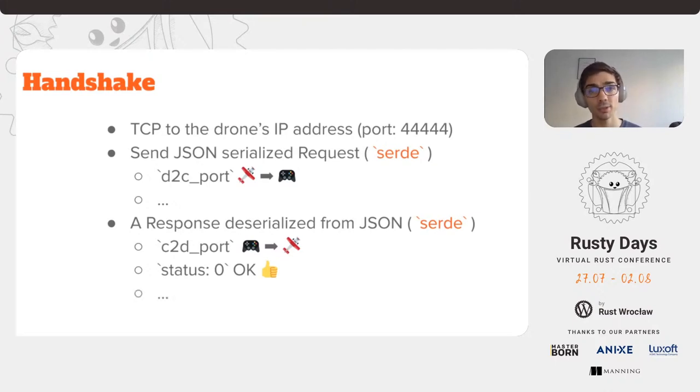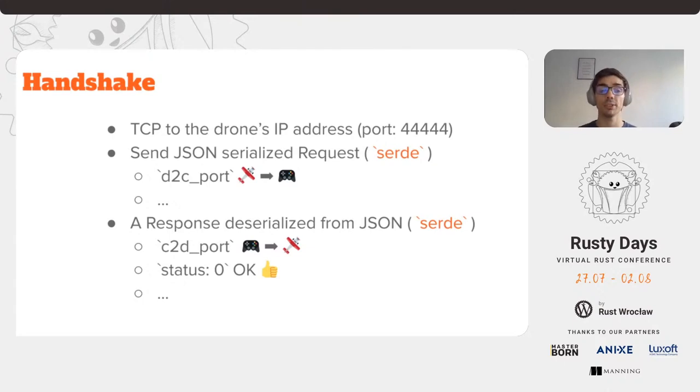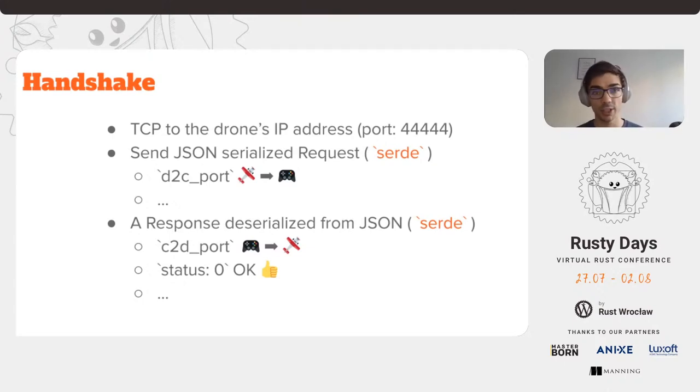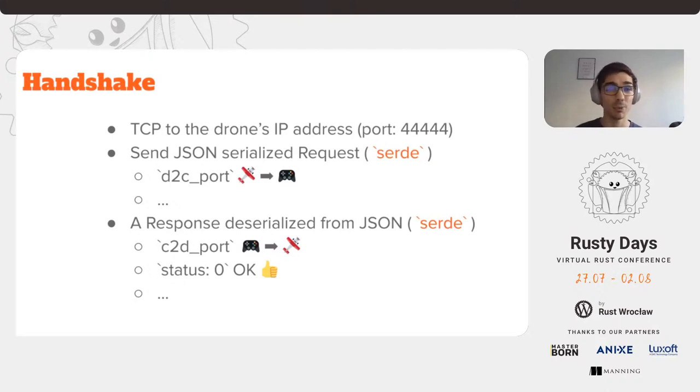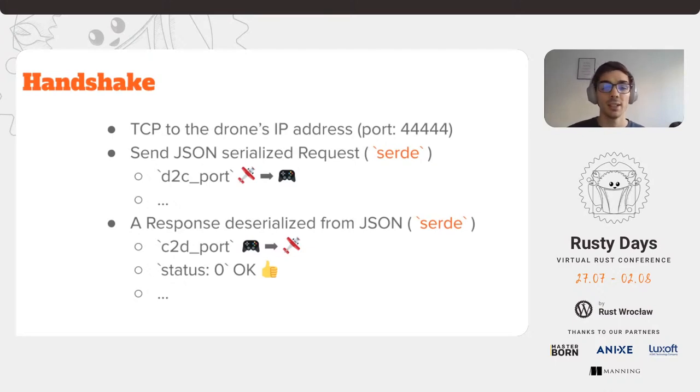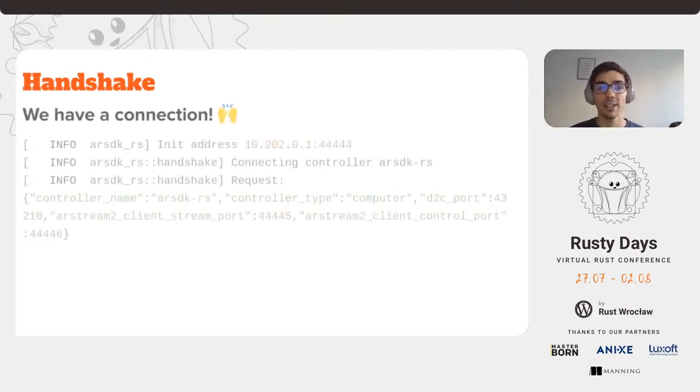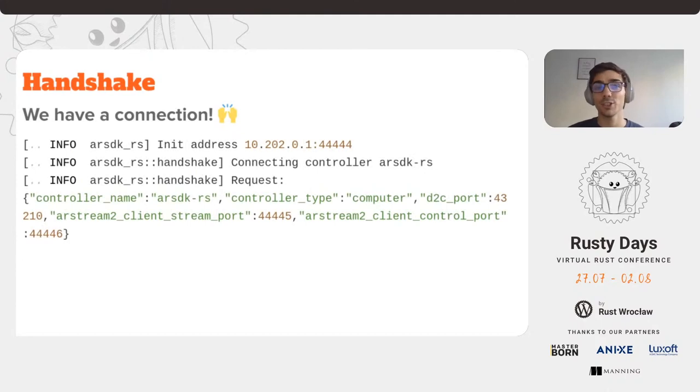The response provides other fields as well regarding other options, ports, etc. We currently don't use them. Honestly, at this point, I don't know what they are for yet. And by this, we have a connection. Hooray!